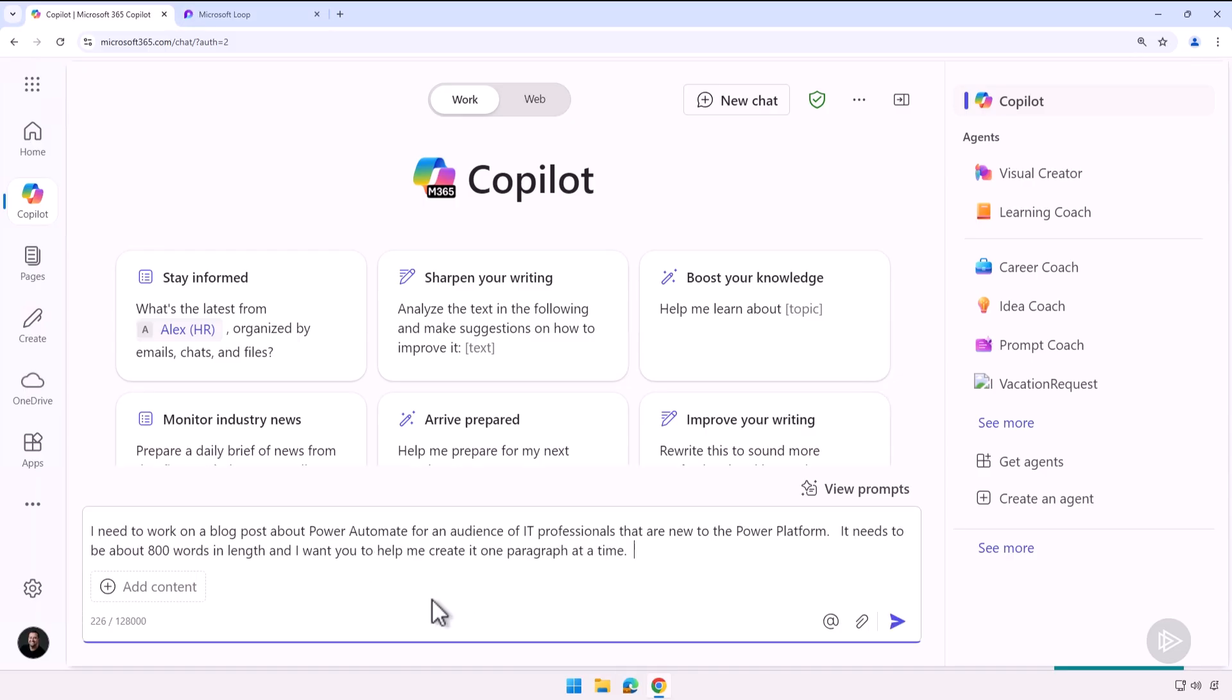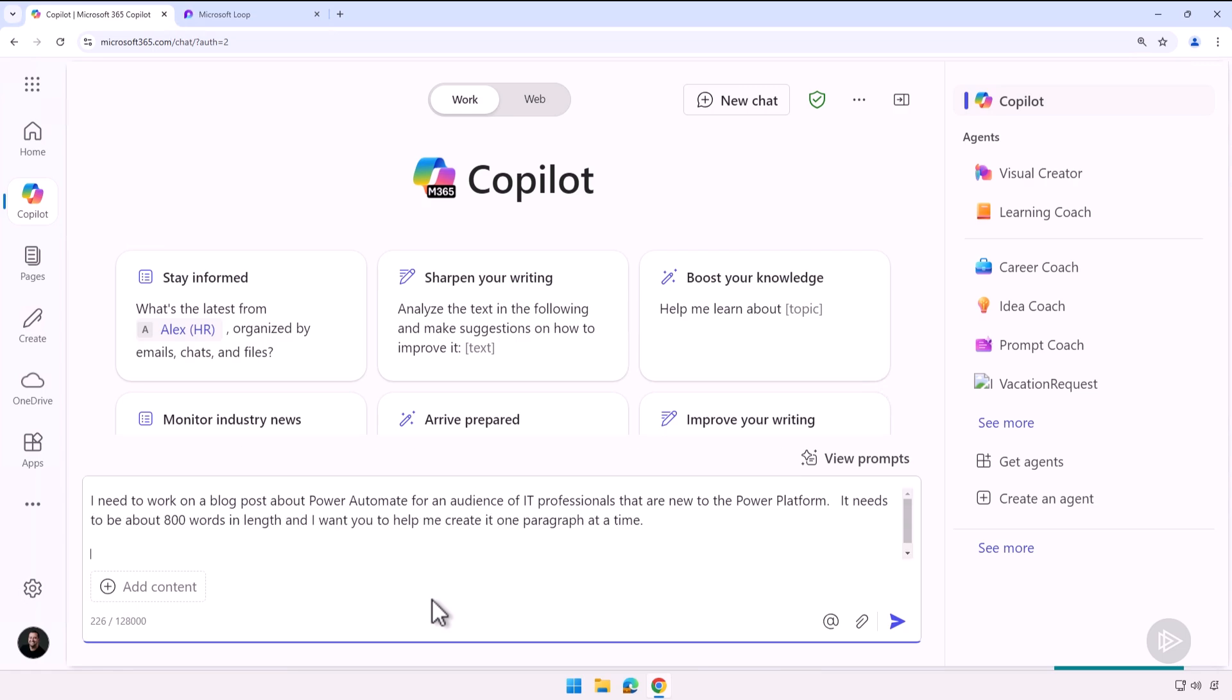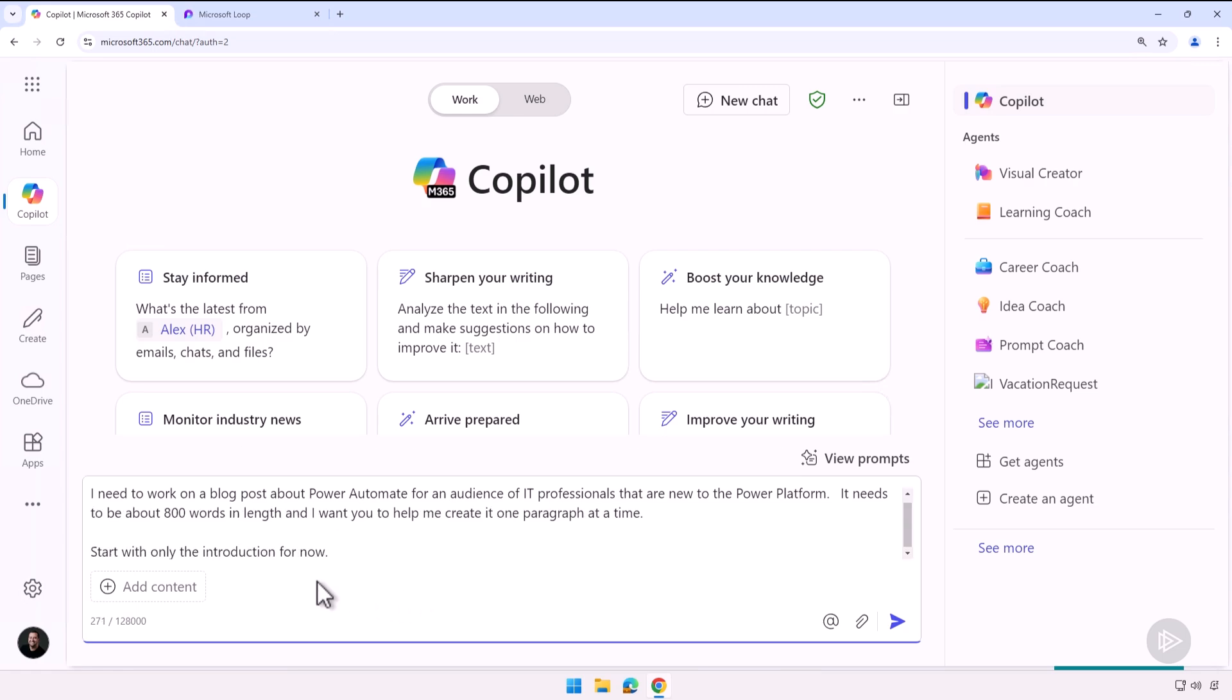Here in the prompt I said I need to work on a blog post about Power Automate for an audience of IT professionals that are new to the Power Platform. It needs to be about 800 words in length and I want you to help me create it one paragraph at a time. And you know what, let's tell it start with only the introduction for now.